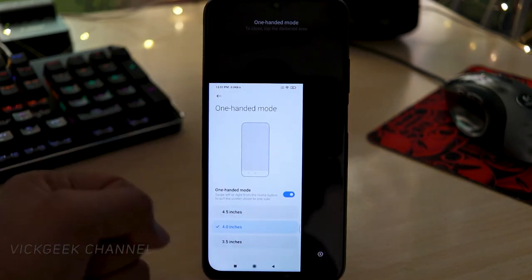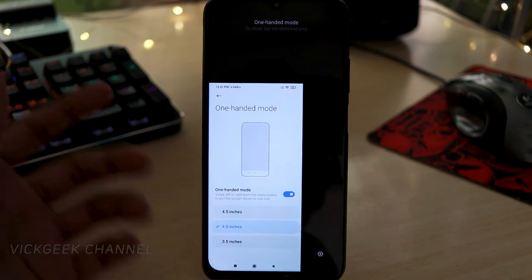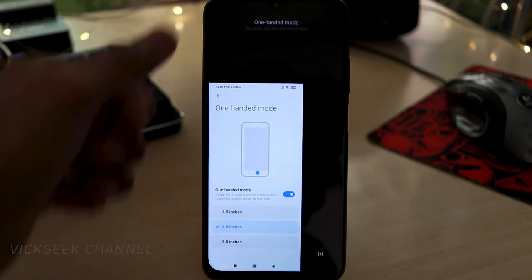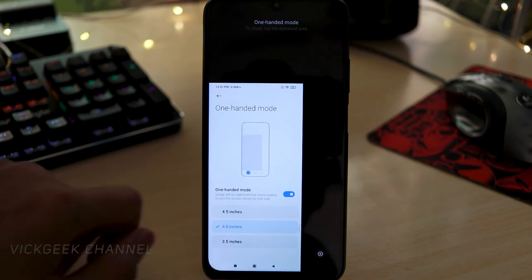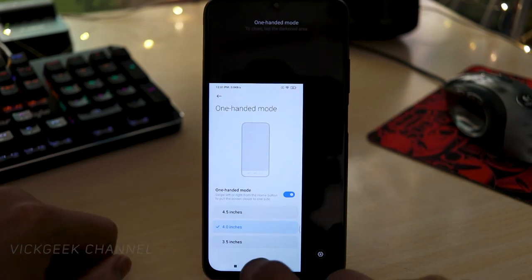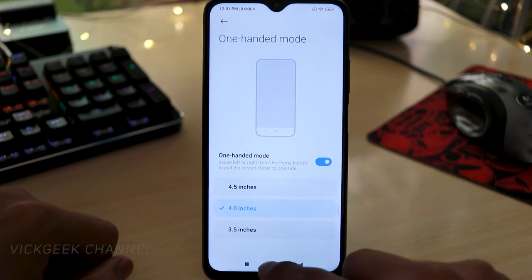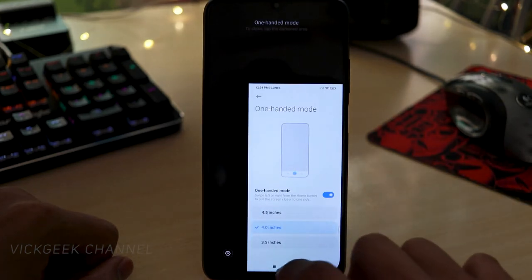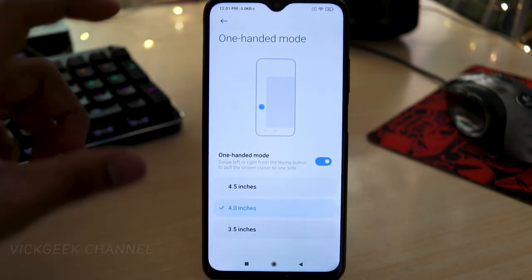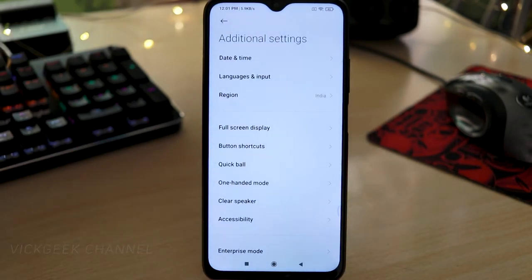As you can see, the entire screen is now within 4 inches, reachable with a single hand — great when your other hand is busy. To return to normal, just swipe left again. If you're right-handed, swipe right and swipe back to return to normal. A convenience feature you can use whenever needed.